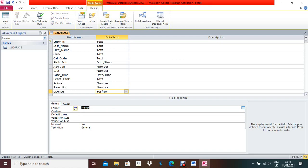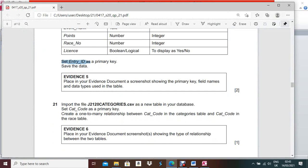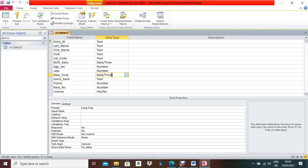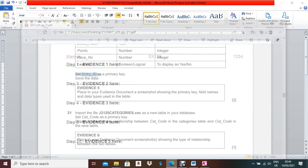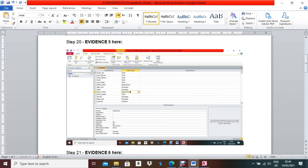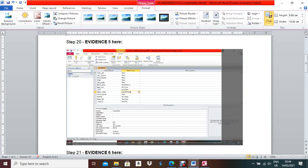Now Evidence 6: place in your evidence document a screenshot showing the primary key, field names, and data types used in the table. Open the table in Design View. Keep your cursor pointer where you made the most changes — like at the Rest Time field — and take a screenshot using Print Screen or Snipping Tool. Under Evidence 5, paste and crop the screenshot of the relevant part.